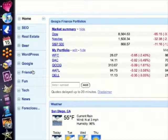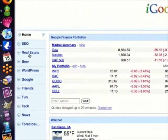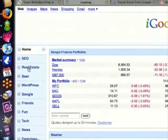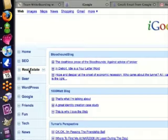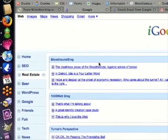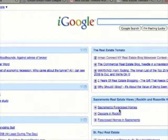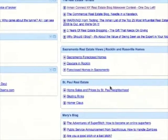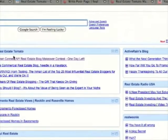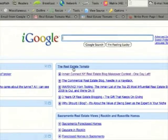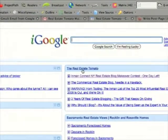If I want to read my favorite real estate blogs, I just click on real estate. From here you'll see a gadget for each one of my favorite real estate blogs, including the real estate tomato, of course.